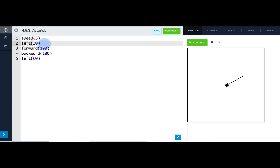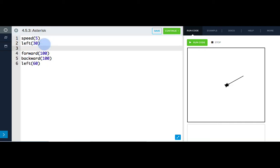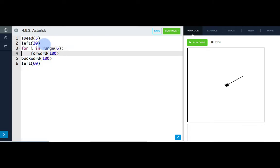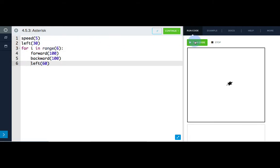So I'm going to initialize my loop after I turn Tracy 30 degrees, because I only want her to do that at the beginning, not every time the loop repeats. So I'll write for I in range six, and indent the code beneath. Let's see how that works. Perfect.